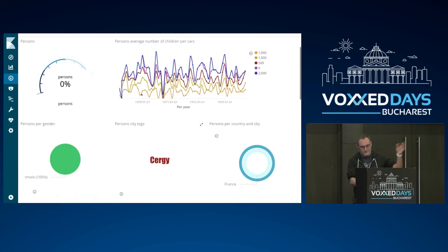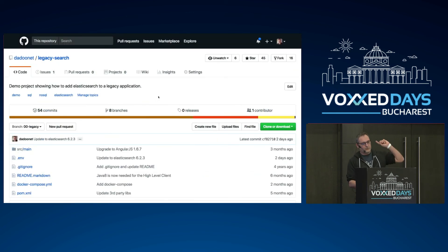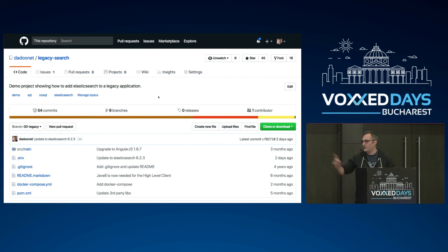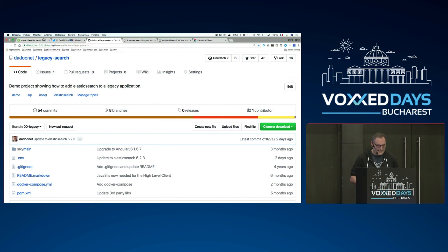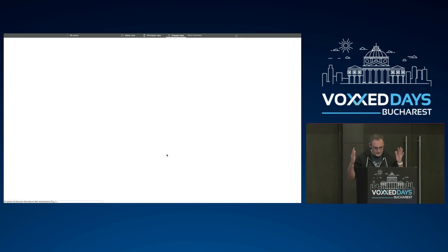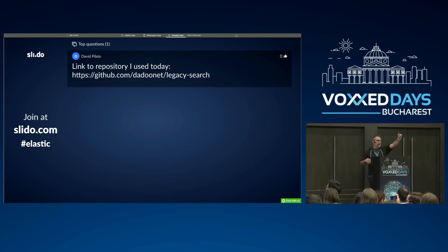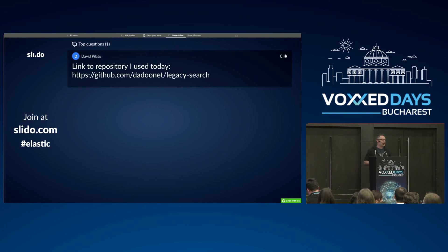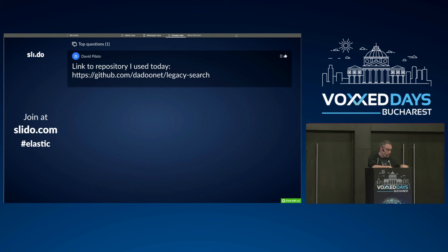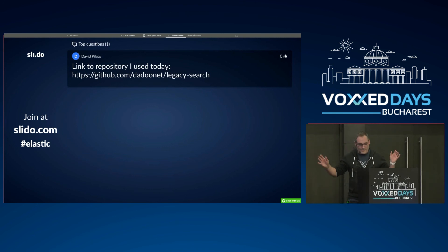That's it. Just want to show you again the repository I used — I'm going to tweet about it. If you want to take a picture, now is the moment. I have stickers here if you want some. Questions can be taken during the coffee break. Thank you very much for your attention.